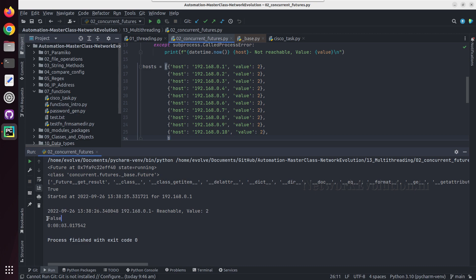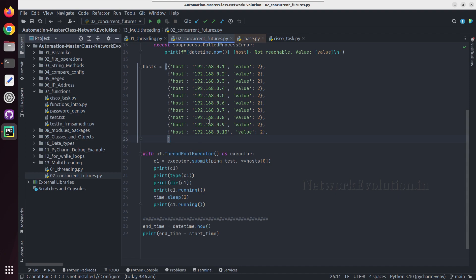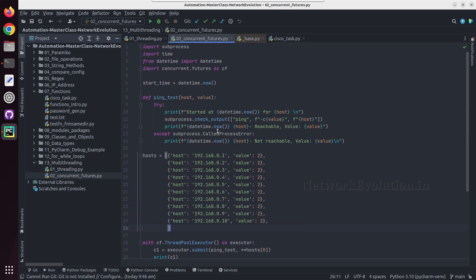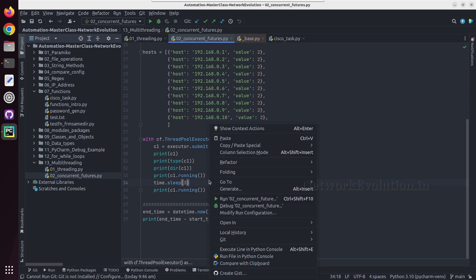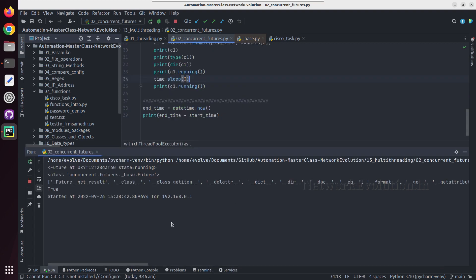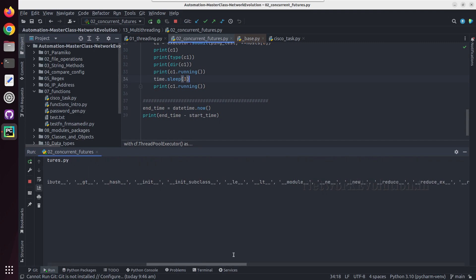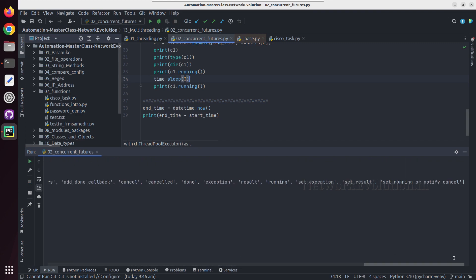So here we are getting false because we have added an additional three seconds delay. Our function is printing the data so we don't need any result here. If you look at the methods supported in the future object, we can even get the result, and we also get cancel and all these kinds of methods.